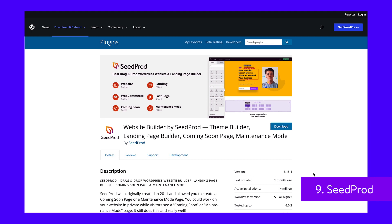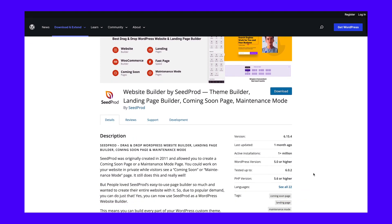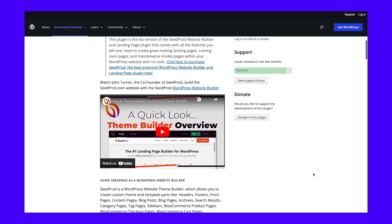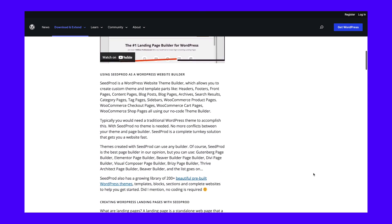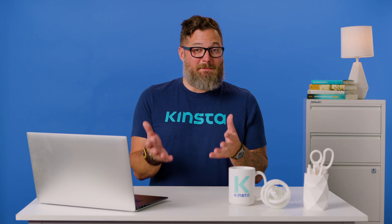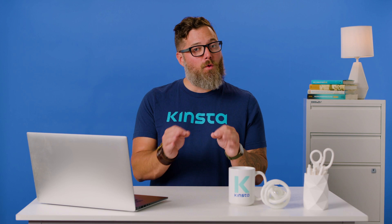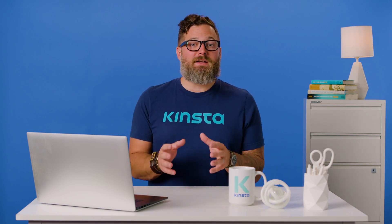Although Seedprod started as a builder for Coming Soon and Maintenance Mode pages, it now has enough functionality to help you build an entire website. Seedprod remains one of the best tools for creating landing pages, but you can also use it to customize every part of your WordPress theme. With Seedprod, you can edit headers, footers, pages, and posts without using any code. To save time, you can even implement a pre-built theme, which will be responsive, fast, and SEO-optimized. When you need to perform website maintenance, you can easily enable Seedprod's built-in Maintenance Mode, Coming Soon, or 404 Error Pages. The core WordPress plugin is free, while paid plans start at $39.50 per year.